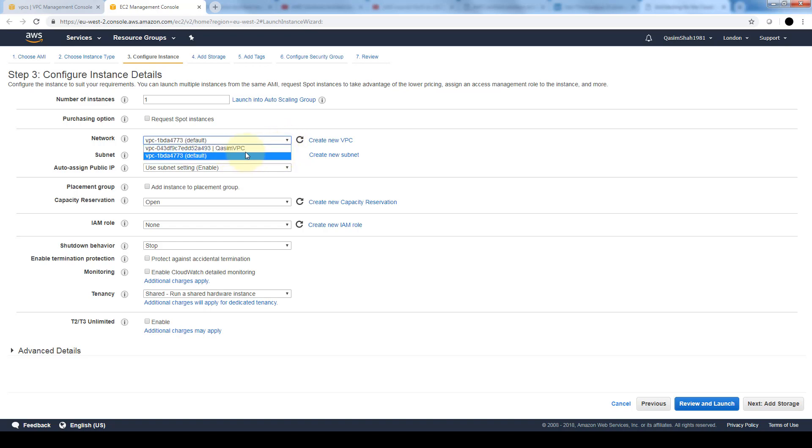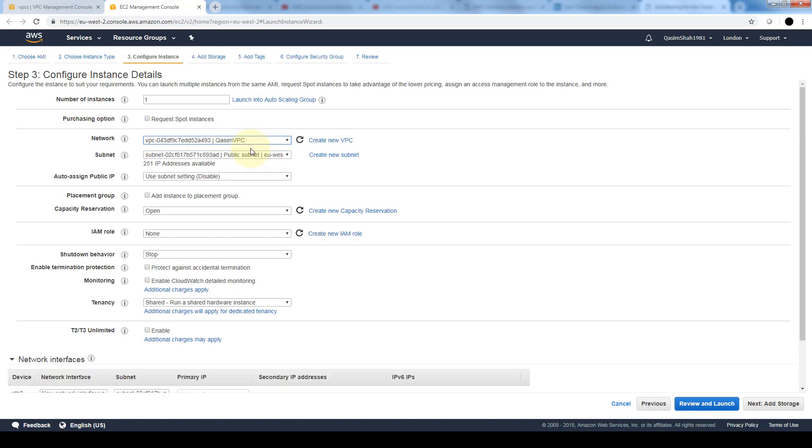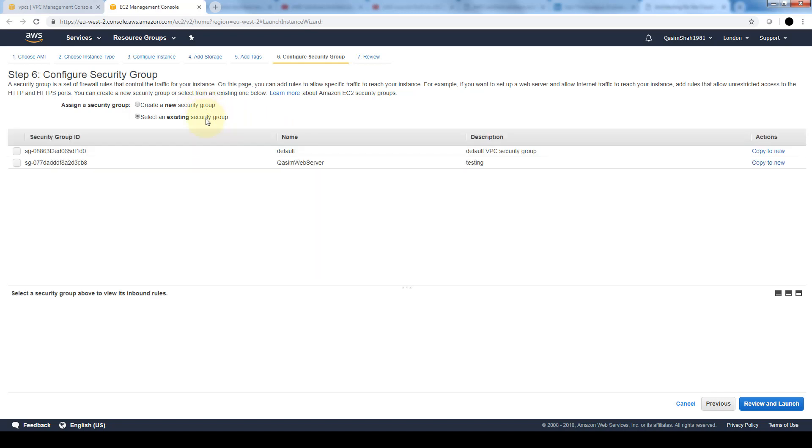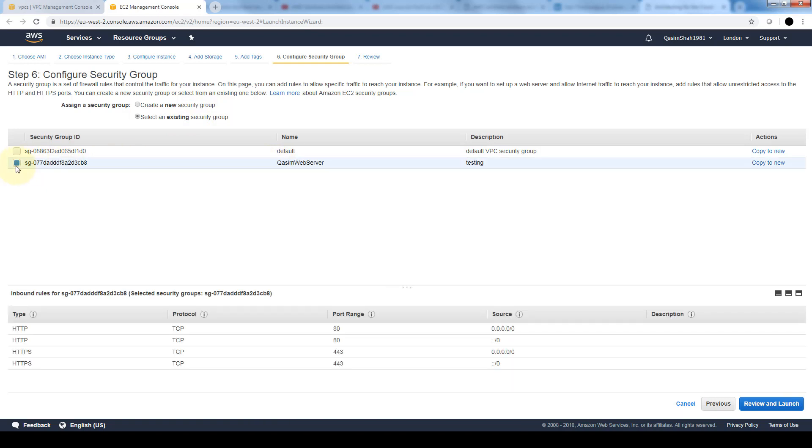If you remember, the last one we created was associated with the default VPC because we only had one. Now that we have the other VPC created, we can associate this instance with this VPC. Here also if we had multiple subnets that would show here, but since we only have one, only one is showing up. Here is where we can associate security groups for this instance. We can either create a new security group or select an existing security group. We want to select an existing one because we just created this one previously. We'll associate this instance with this security group, and here it defines what the security group allows: both HTTP and HTTPS traffic inbound and outbound.